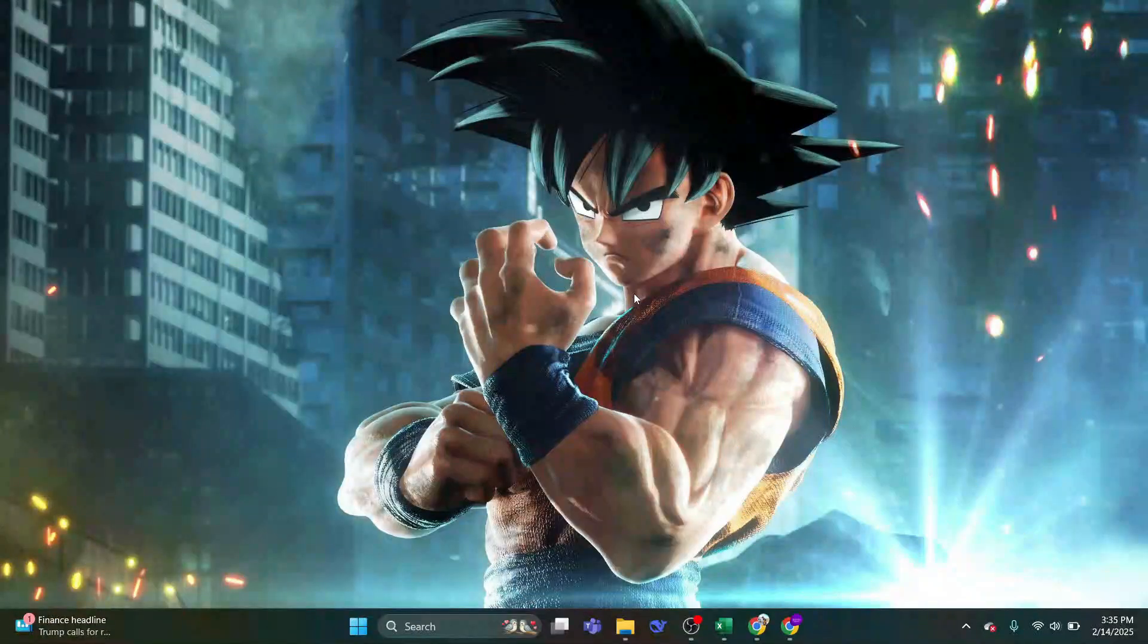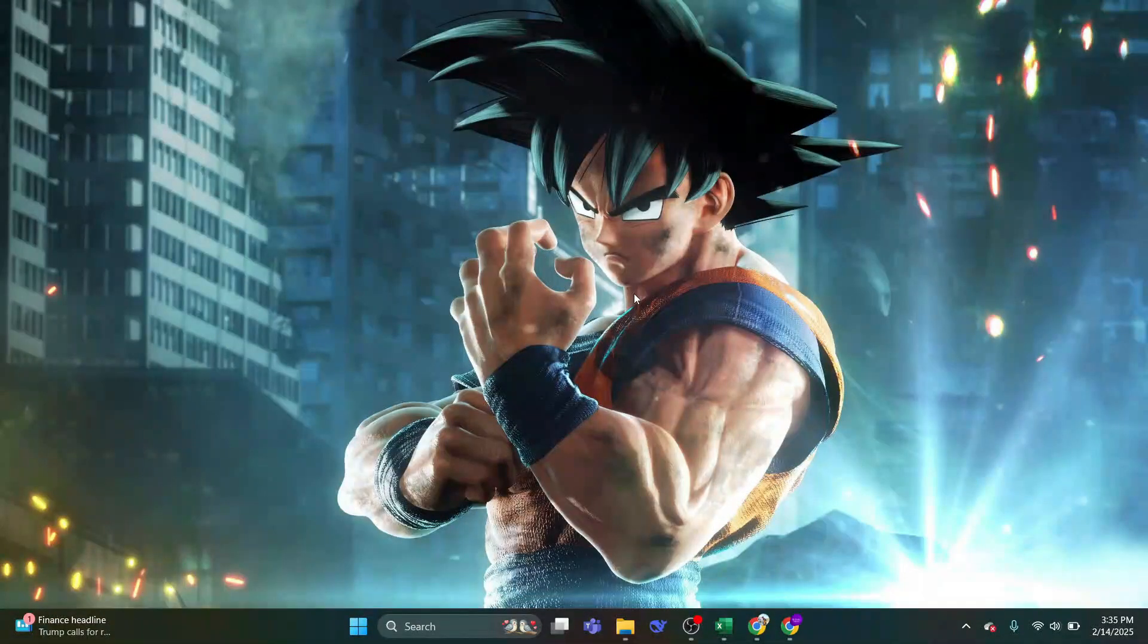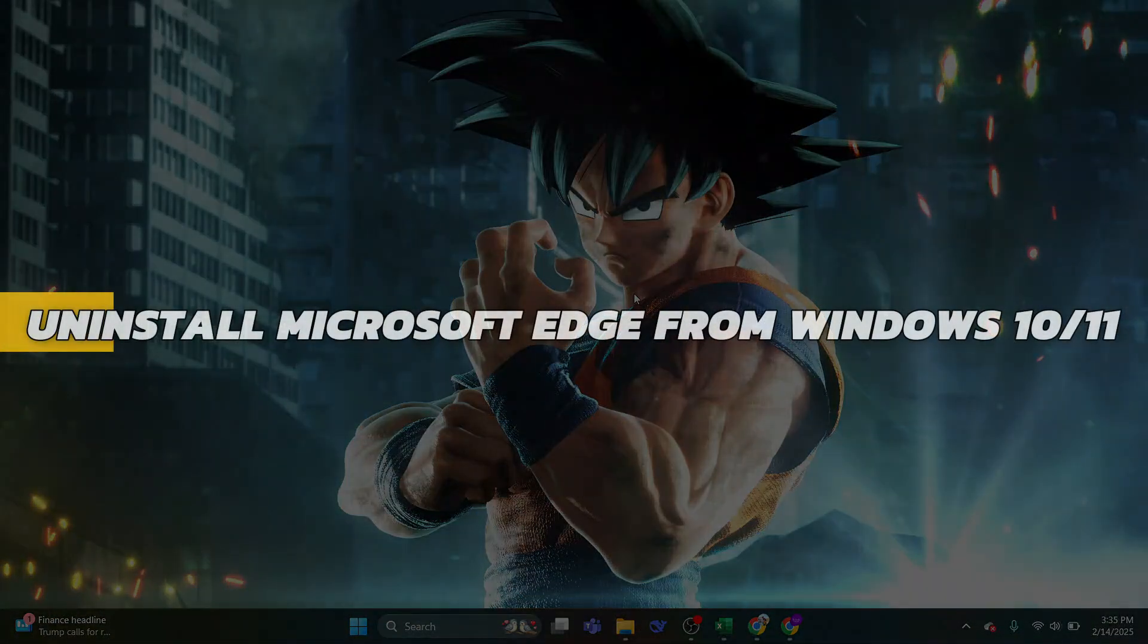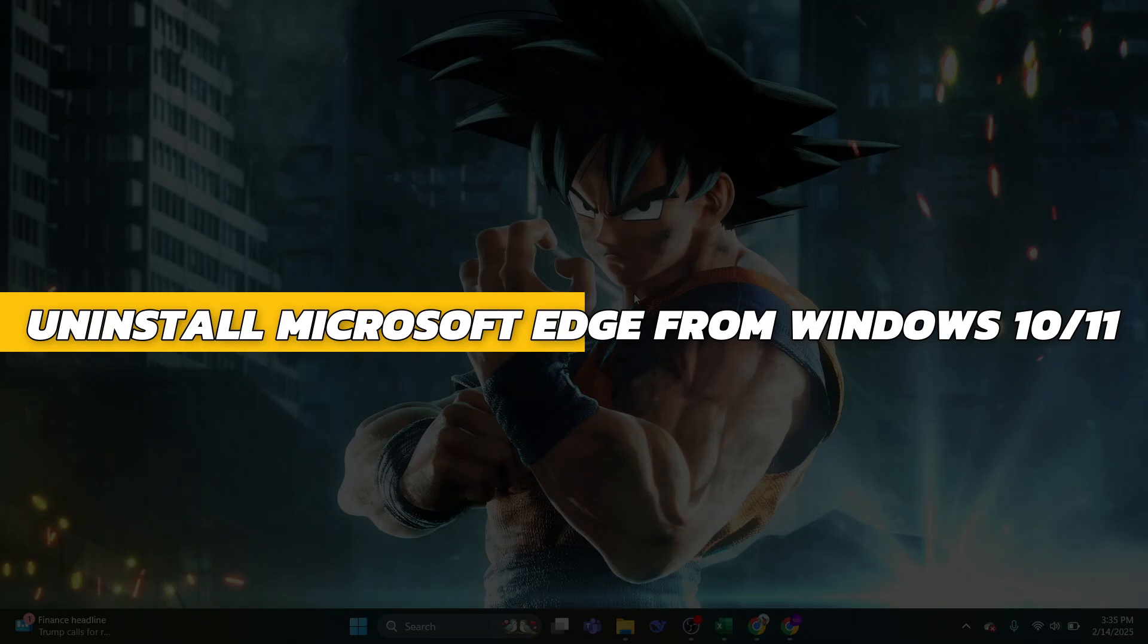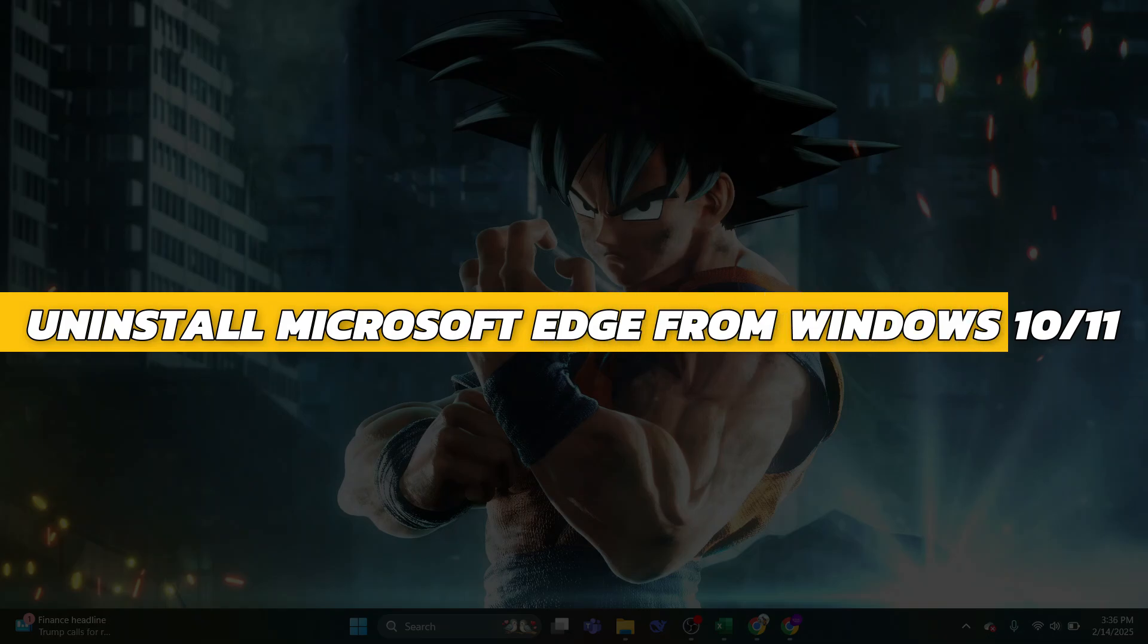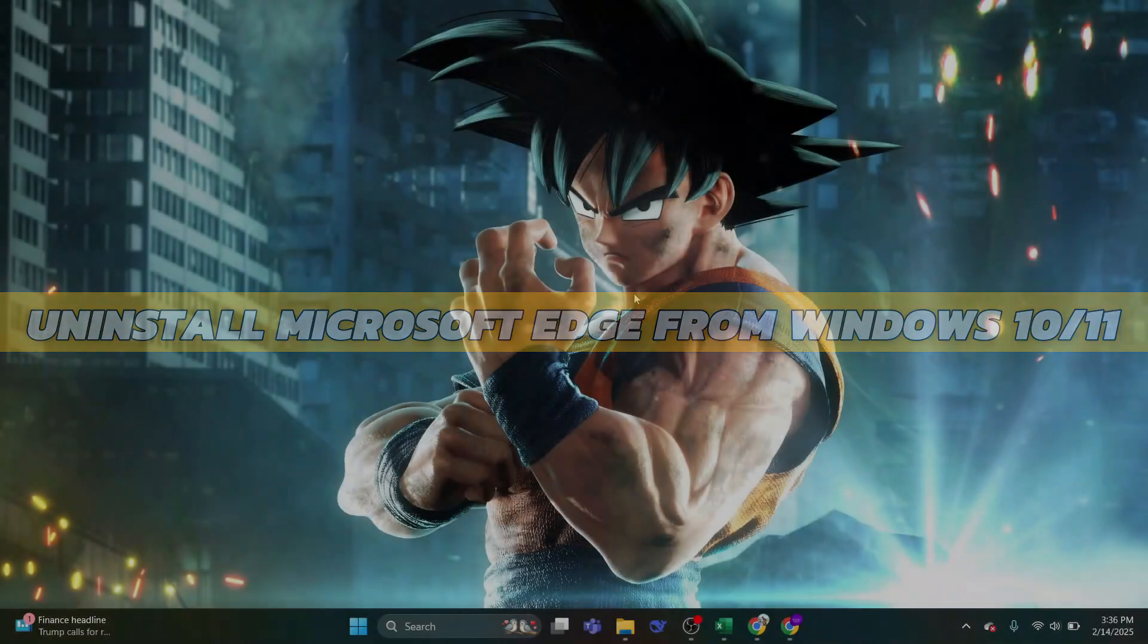Hey guys, in this video I will show you how to uninstall Microsoft Edge from your Windows 10 or Windows 11. Alright, so let's begin with the video.